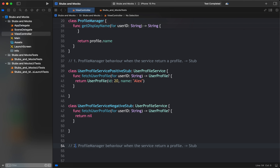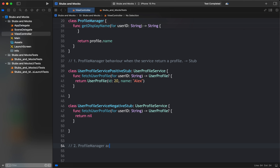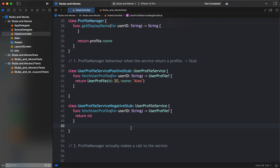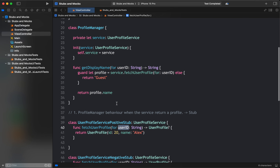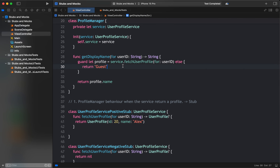Mocks are needed when testing whether ProfileManager actually makes a call to the UserProfileService — that is the dependency. We want to see the interaction: whether ProfileManager is actually making a call to the service, whether properties are correctly passed, whether getUserID is properly passed, and whether the function is actually being called. Mocks record interactions and verify if methods were called correctly.